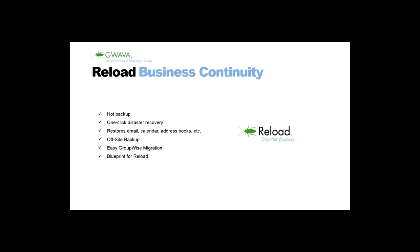If you have a disaster, your GroupWise server fails for some reason, then the Reload server can take over the work of the productive GroupWise server for a while. We've had some success stories about this in the past. One was a customer in the UK. They had a broken water pipe somewhere above the ceiling and the water was flooding through the ceiling into the server room, into the blade center and then the GroupWise server died.